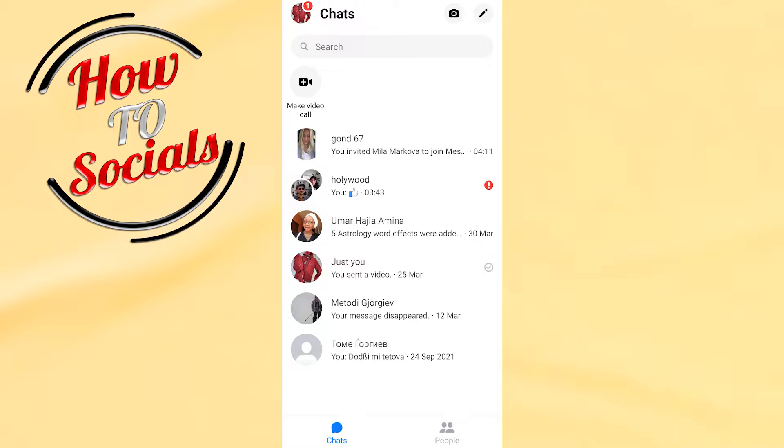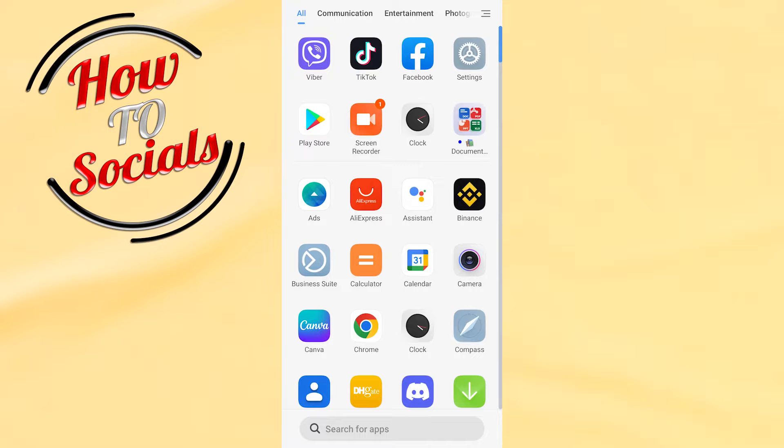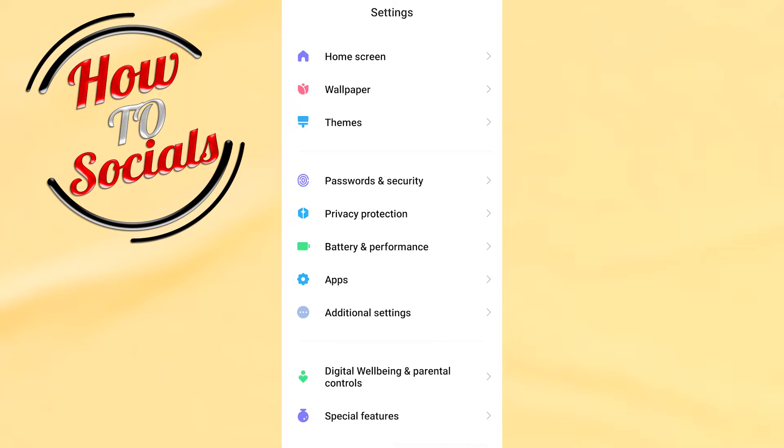Firstly, get out from your messenger. Go to your settings on your phone, go to applications.